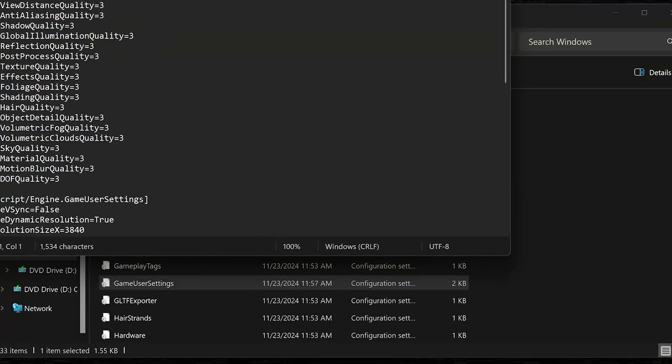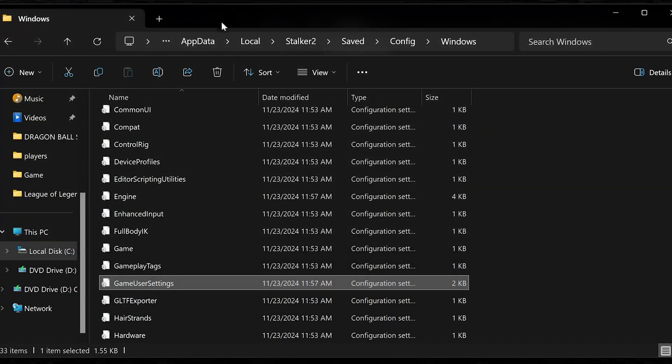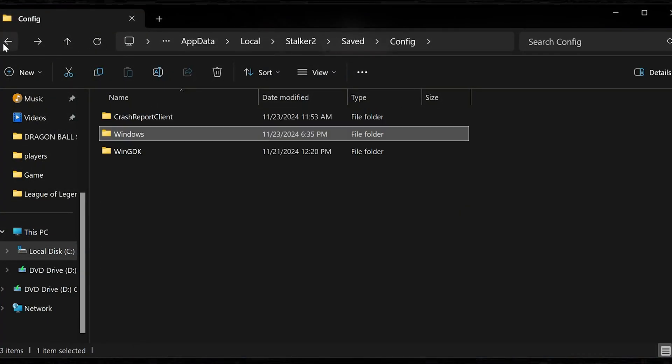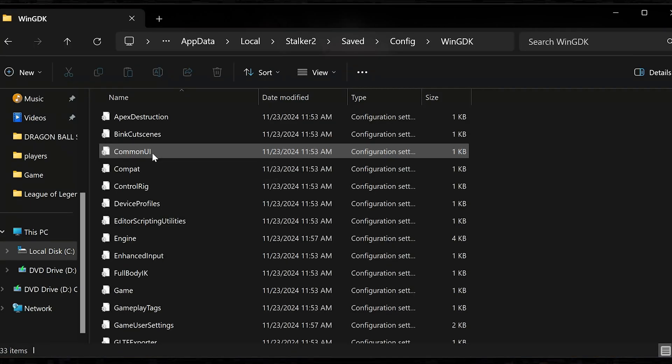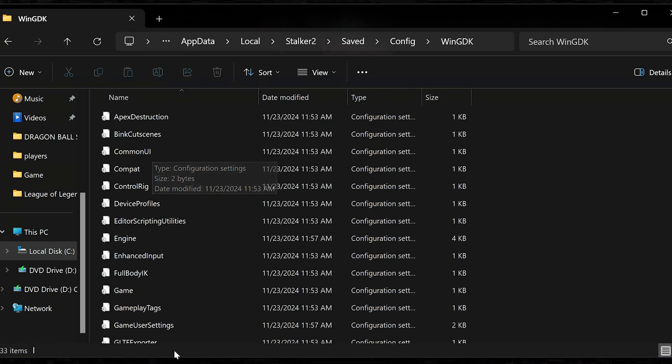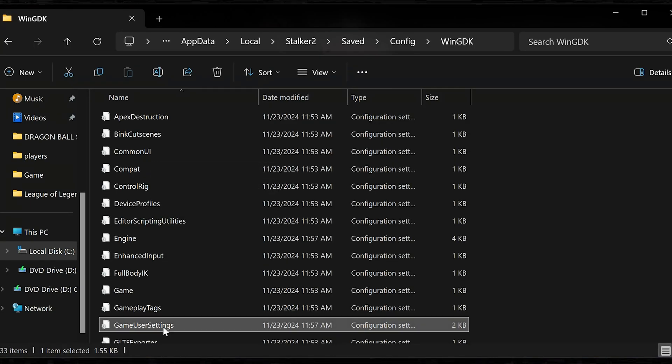If you use the Xbox app, open the wingdk folder. Open the game user settings file to edit your configuration.